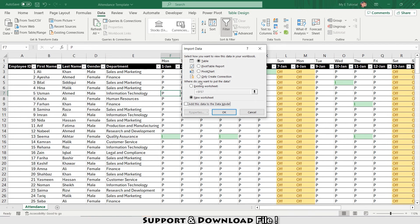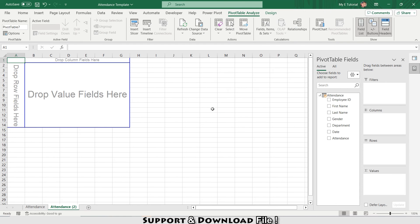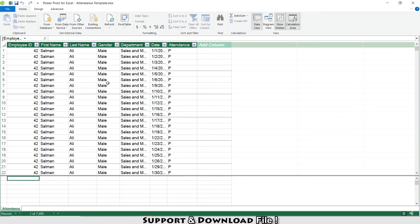I'll select 'Only Create Connection', choose 'Add this data to the Data Model', and click OK. Now I'll click on Power Pivot and select Manage to open the Power Pivot window — my data is uploaded here.